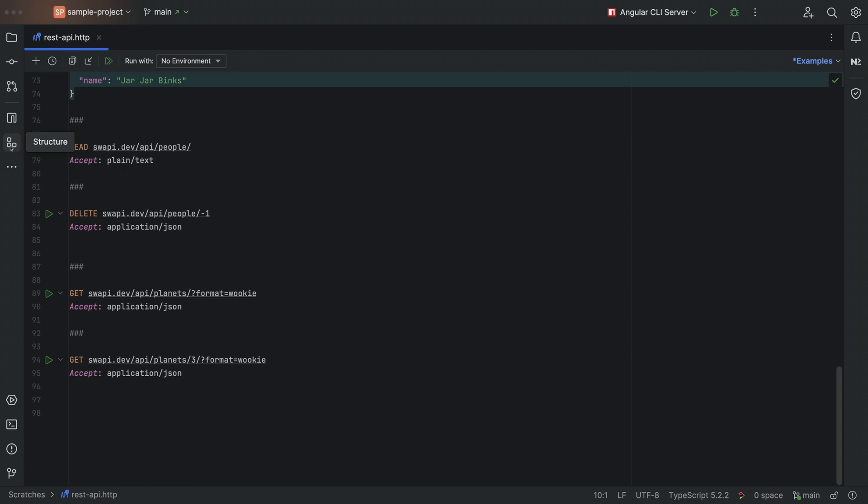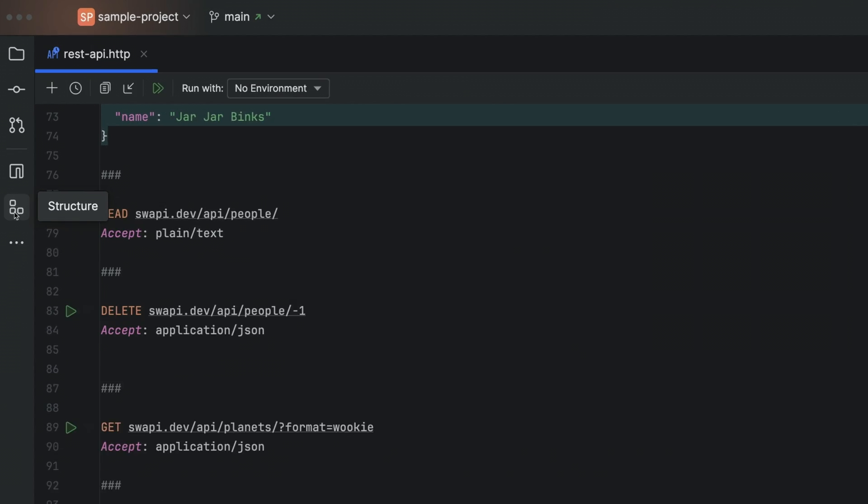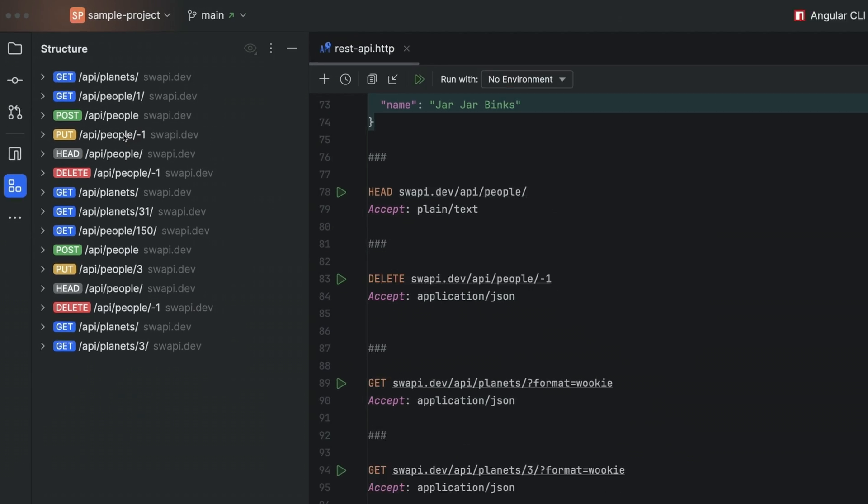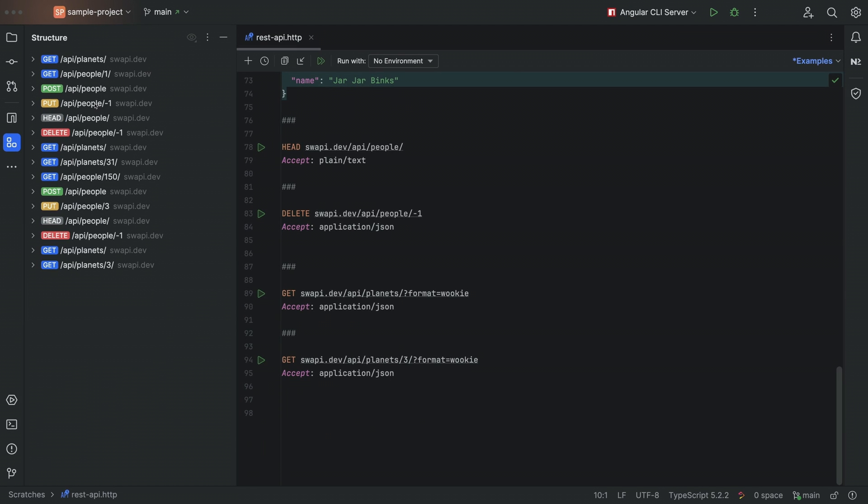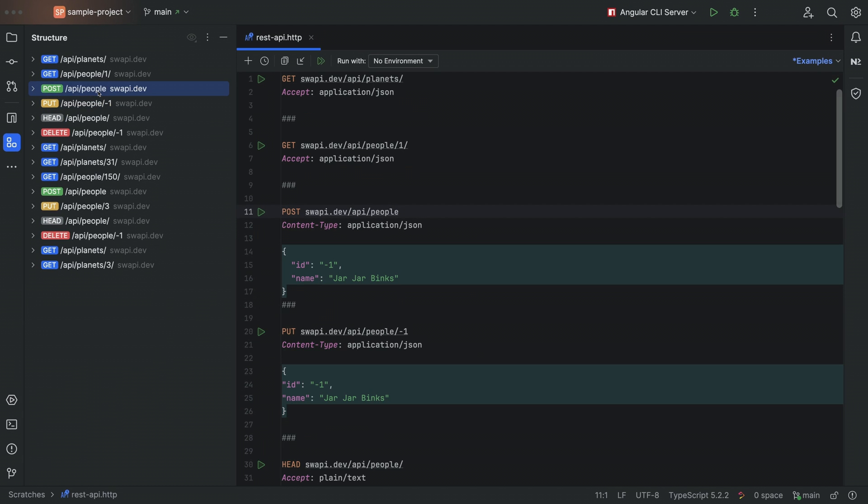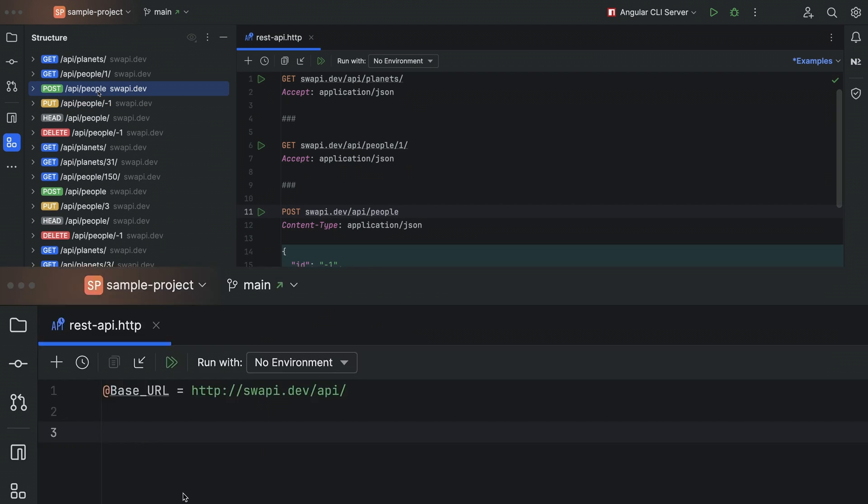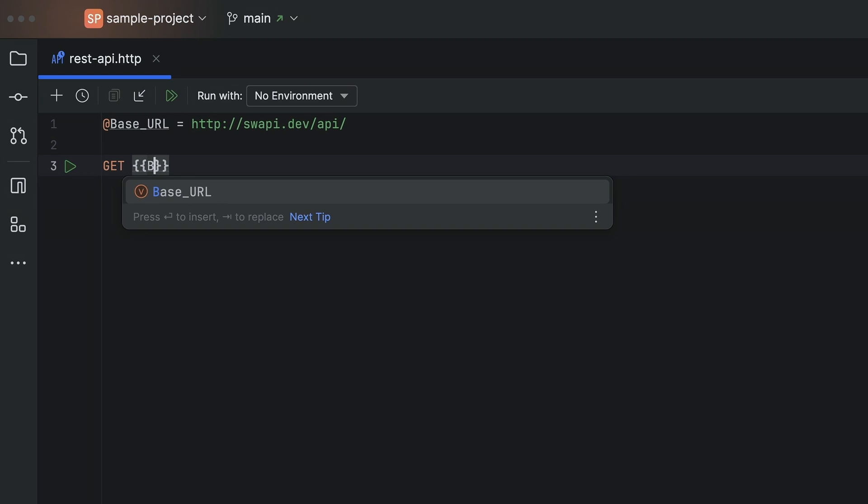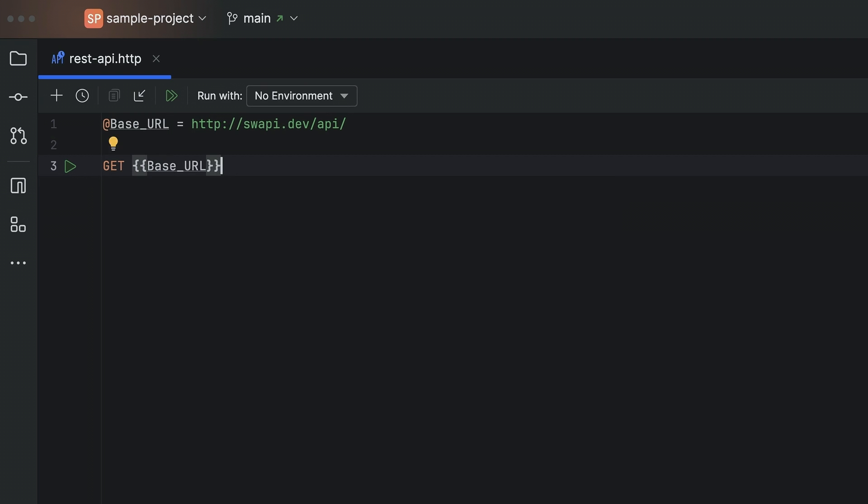Our inbuilt HTTP client has a couple of new features as well. The new structure view now helps to make navigation smoother in large HTTP files. All you need to do is click and you'll be moving around with ease. And you can now declare variables in HTTP files.